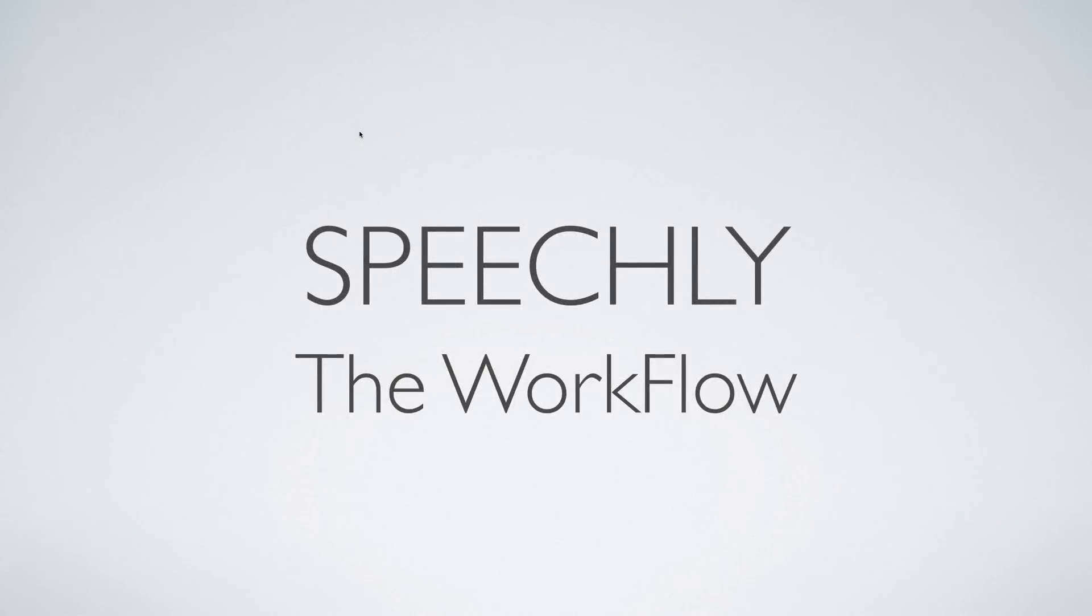Hello guys, it's Vils here from Design Coder. In this video I'm going to talk about the workflow of our app Speechly.